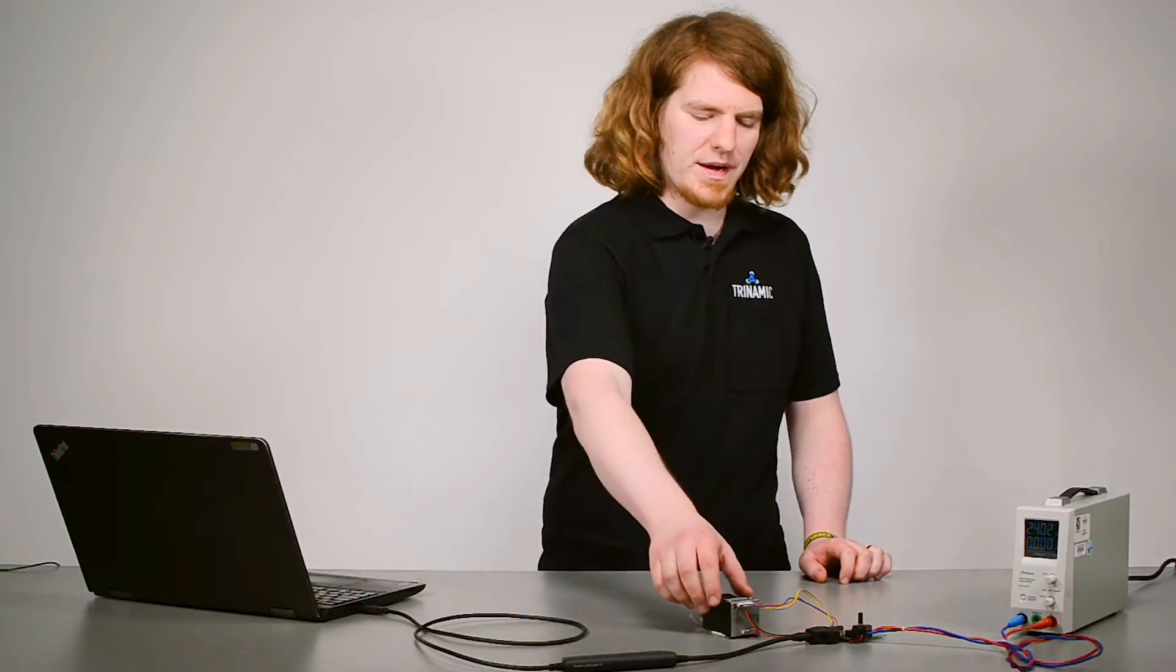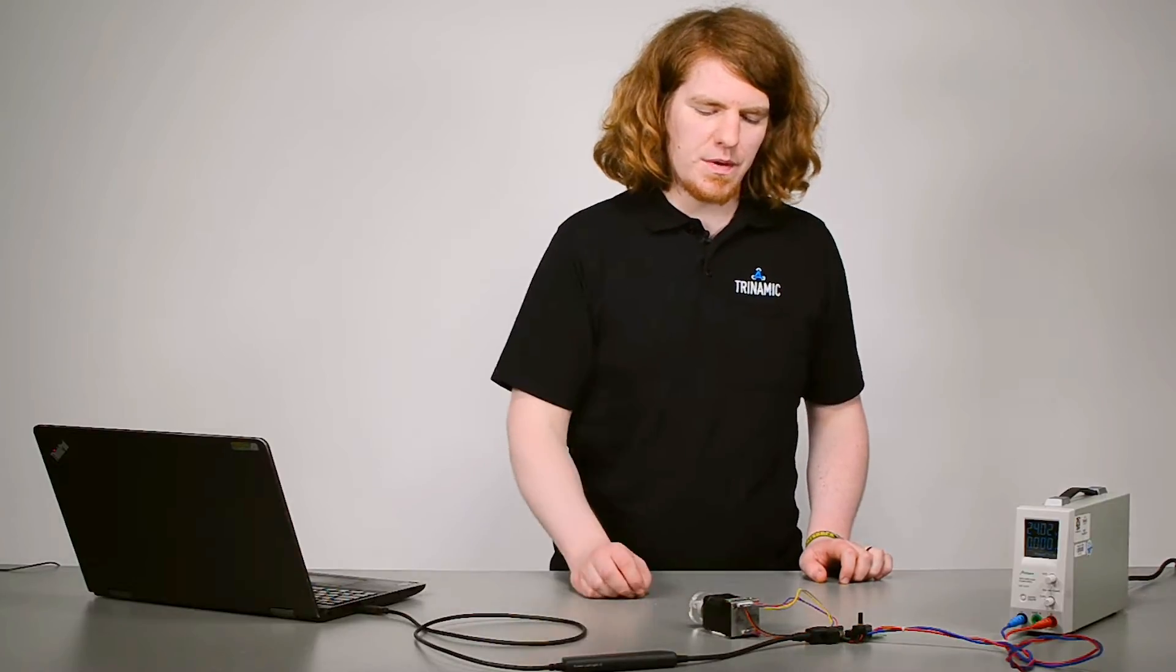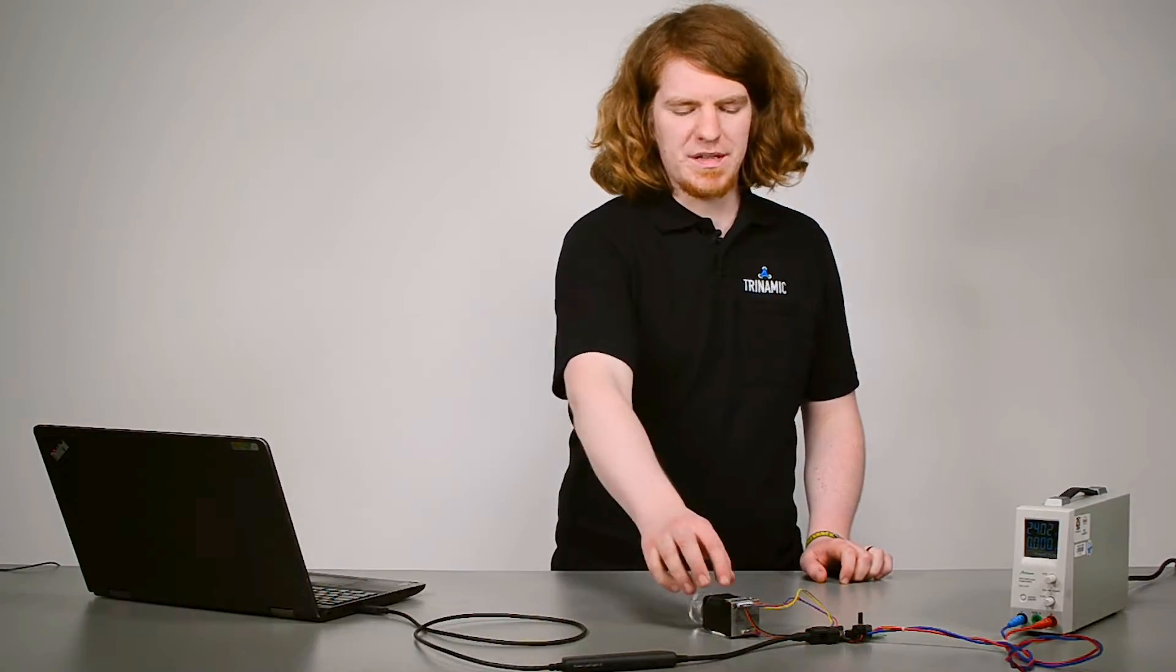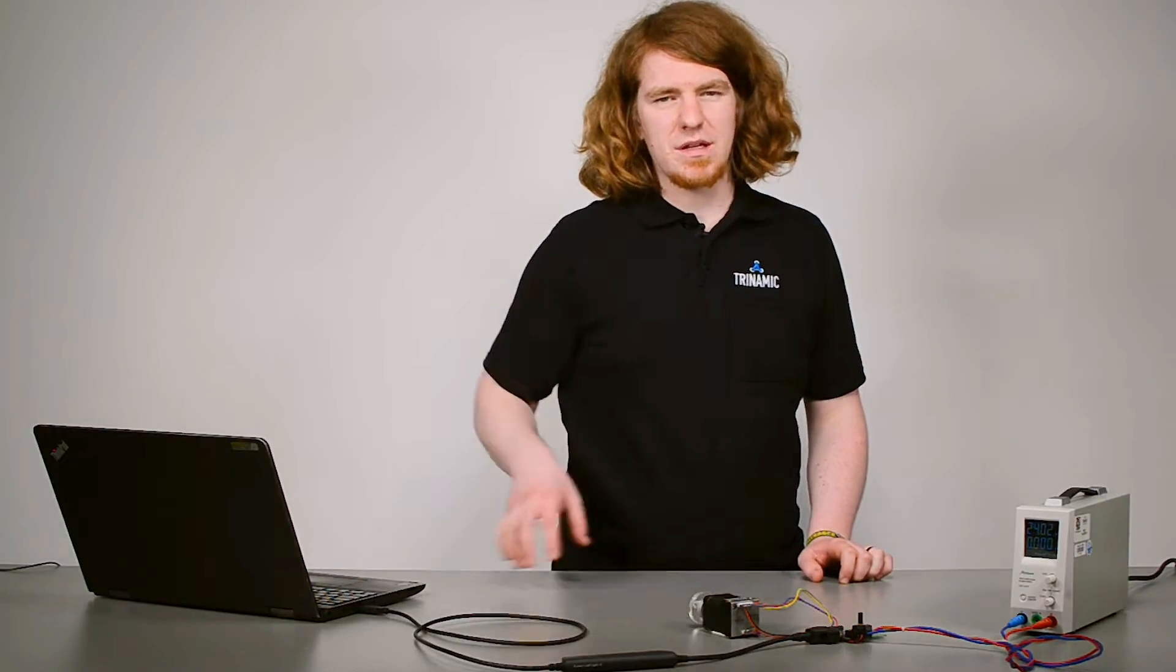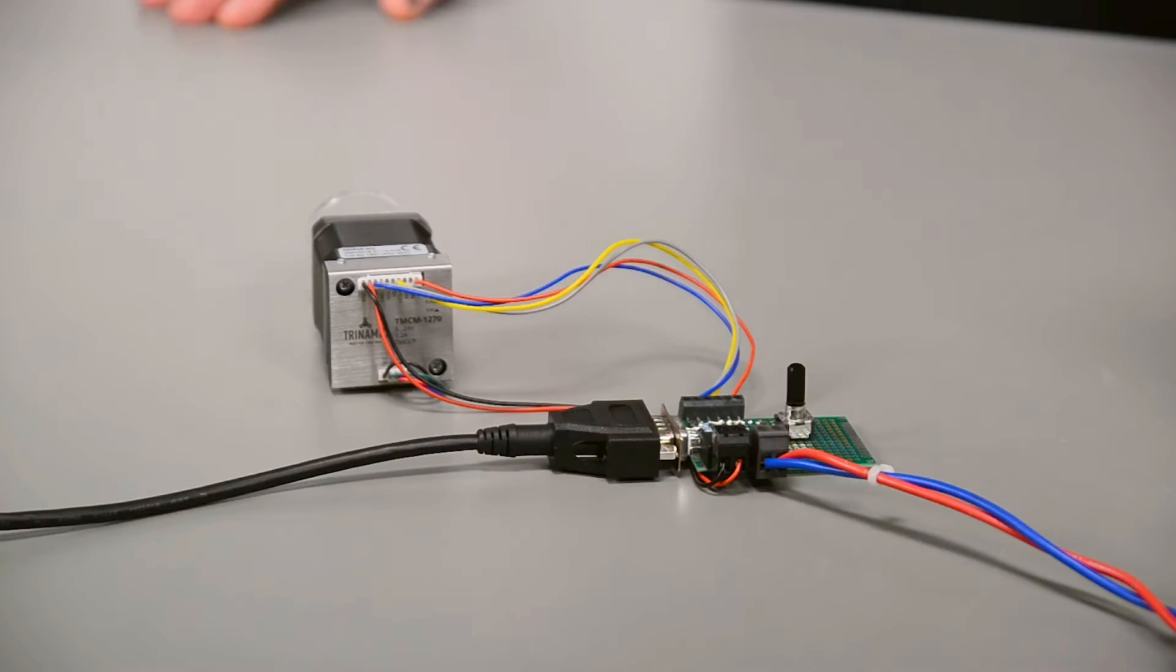Well, therefore I prepared this little setup based on the PD1270 pendrive and the little electronics around that.